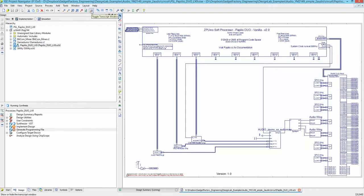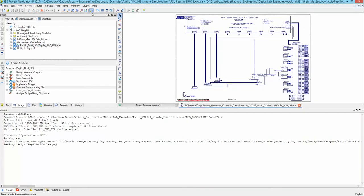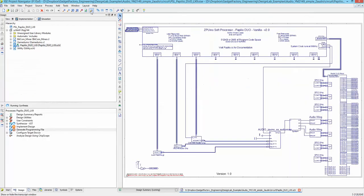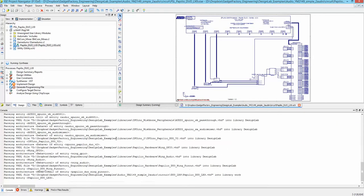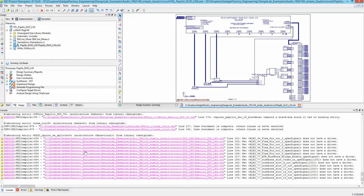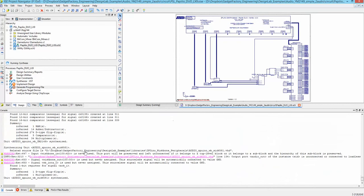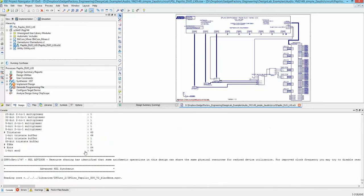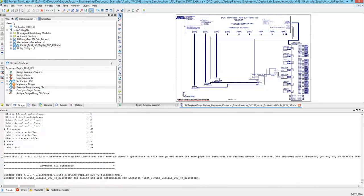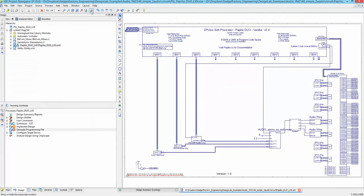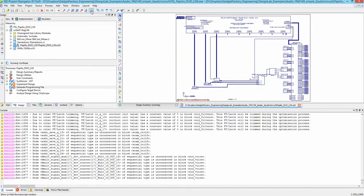What I usually do to maximize the view is toggle the Transcript window. It's a window where all the messages while it's synthesizing the design fly by. Whenever I'm editing a circuit I deselect it, and when I'm synthesizing I select it and bring it back up. I'm going to pause and come back when it's done.